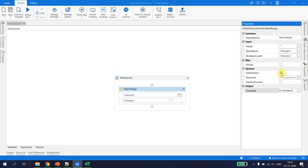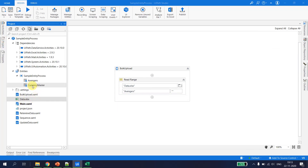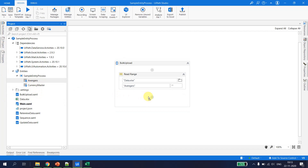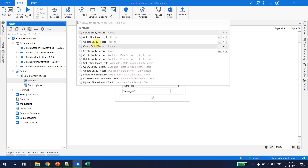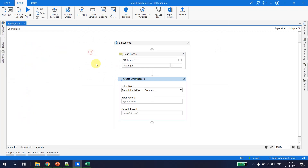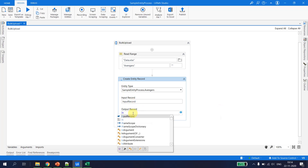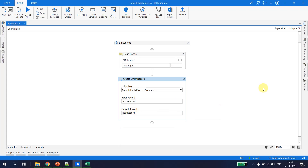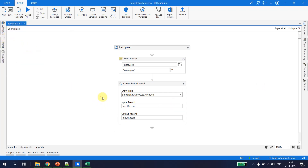To add the data to the data services, I drag and drop the avengers master entity and select 'Create Entity Record'. The entity is already selected. The input record is of type record, so I hit Ctrl+K and put it in a variable called 'input_record'. The output variable will also be 'input_record'. Let's quickly test this flow to see whether we are able to get the data.